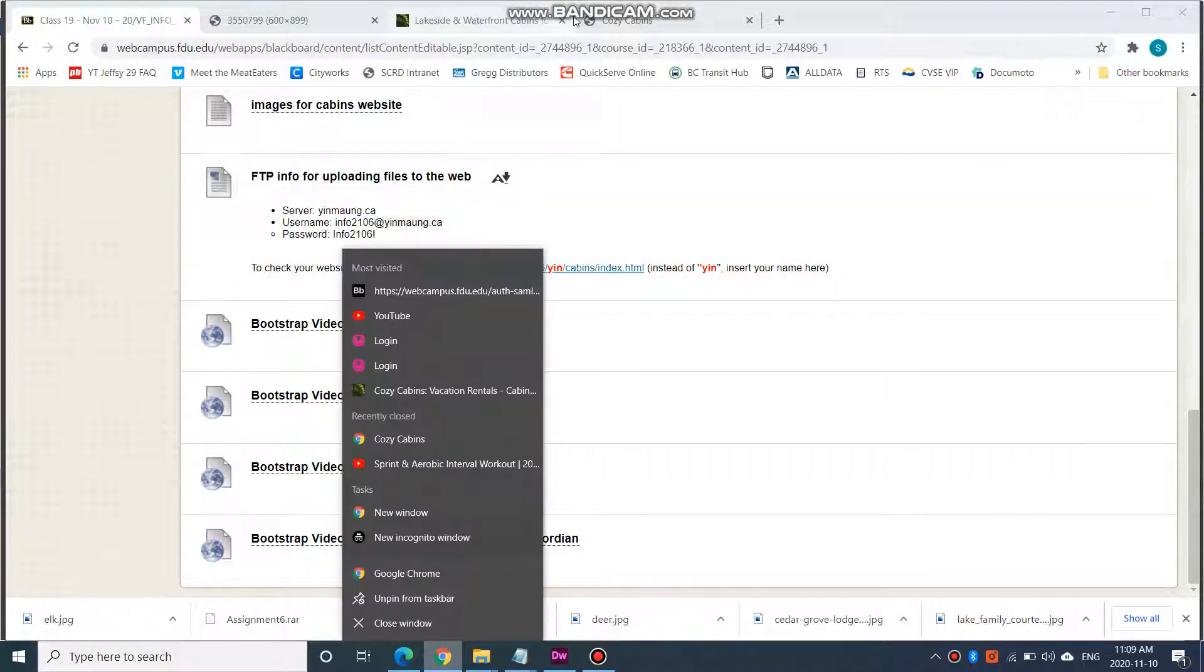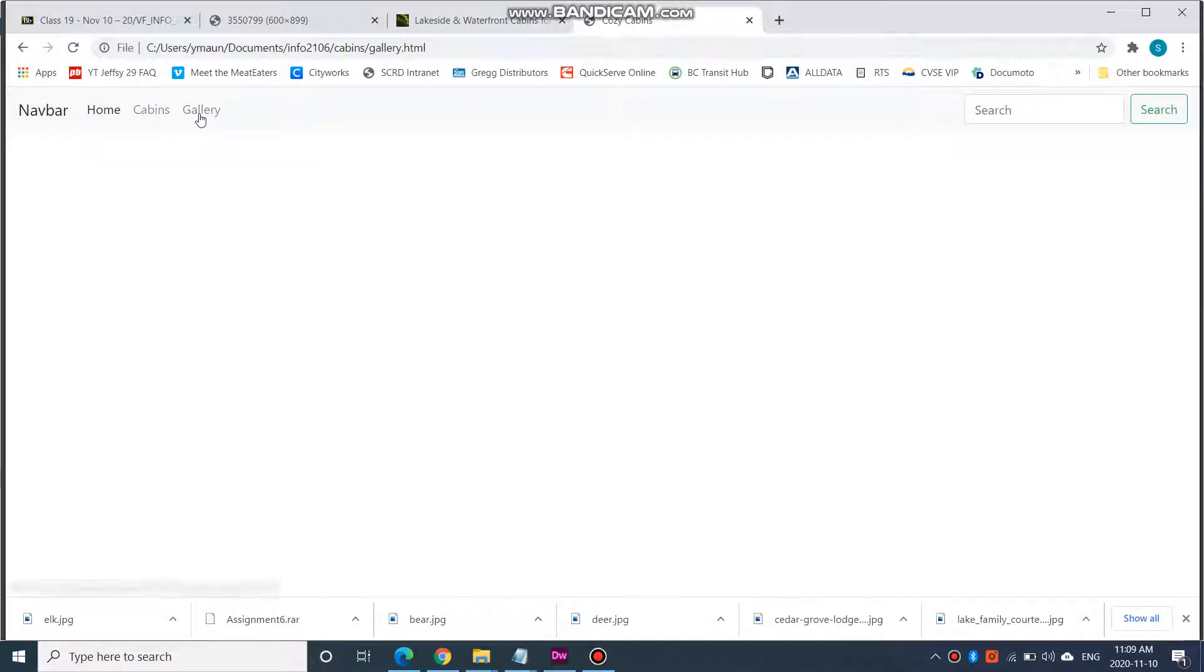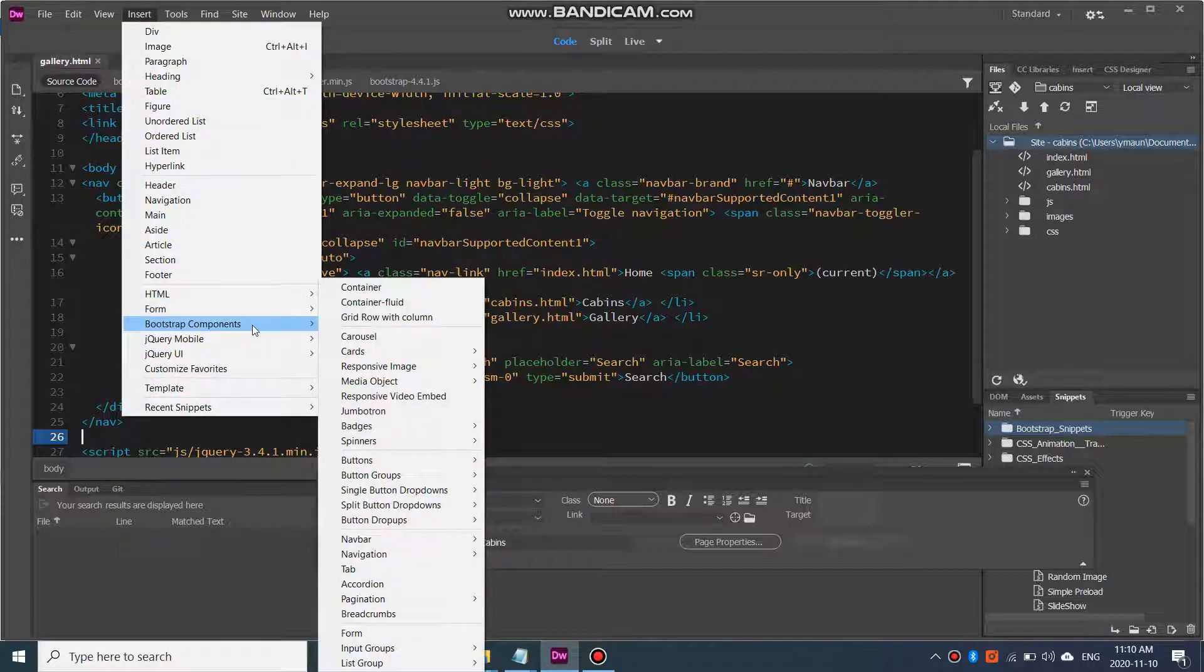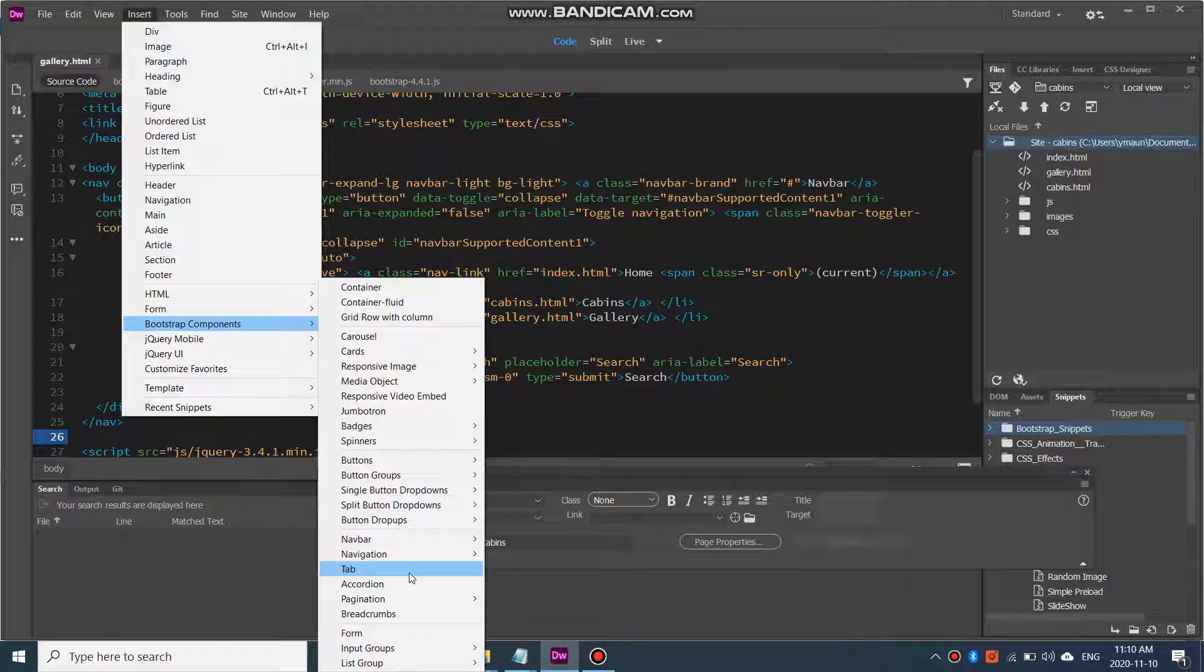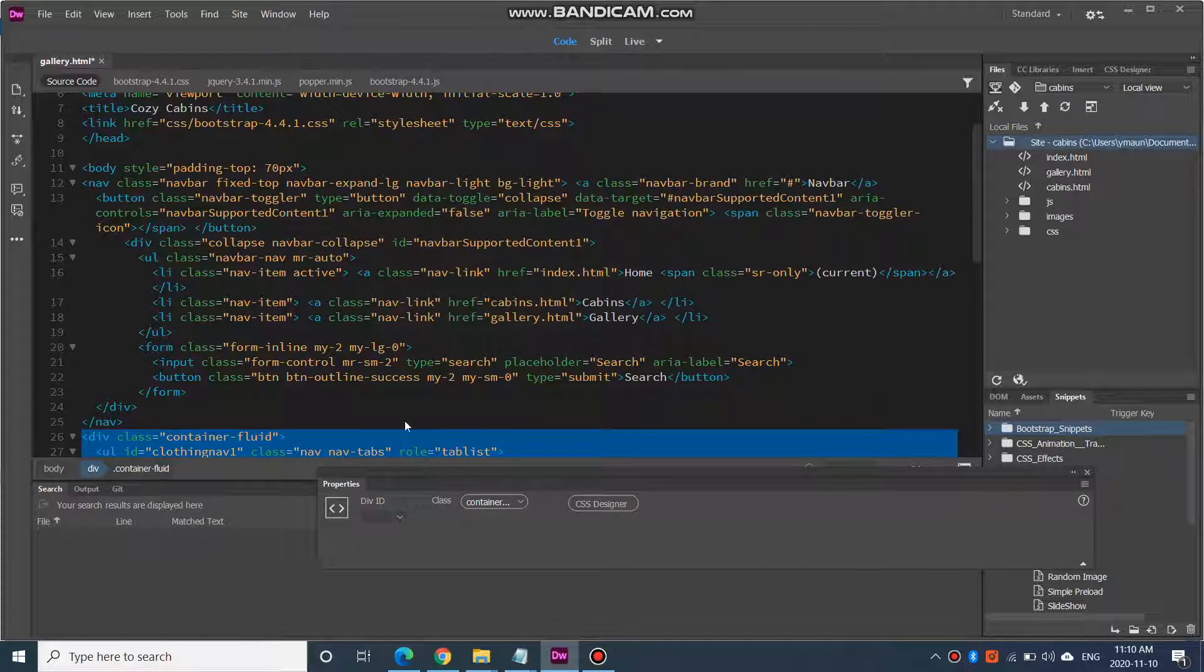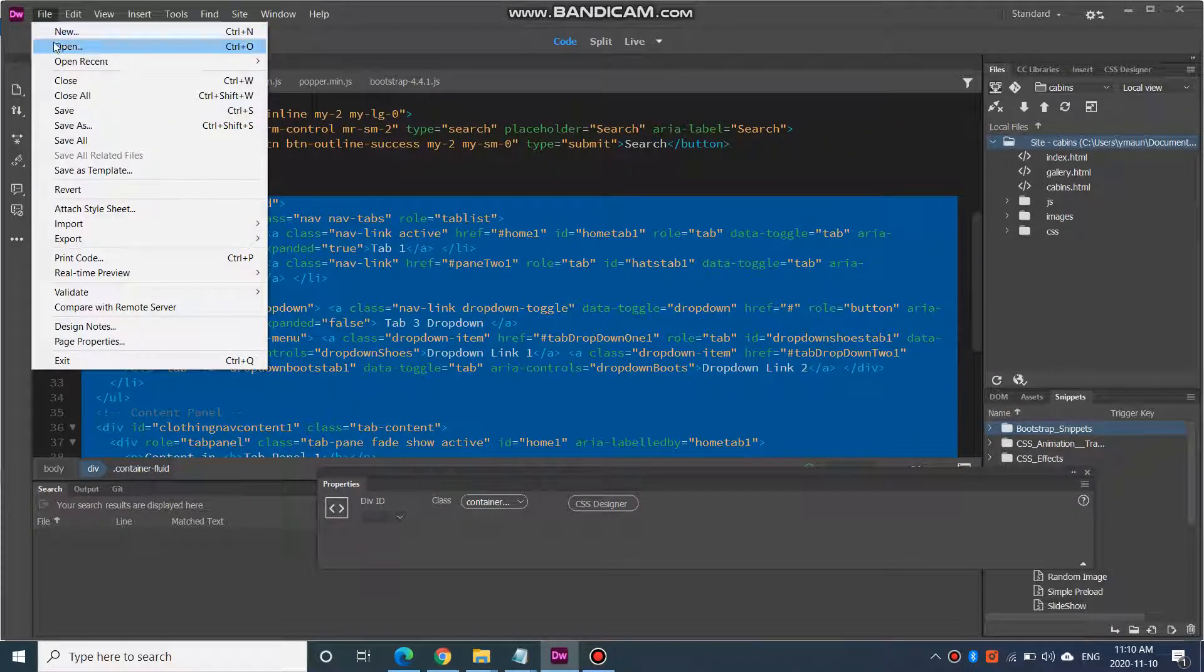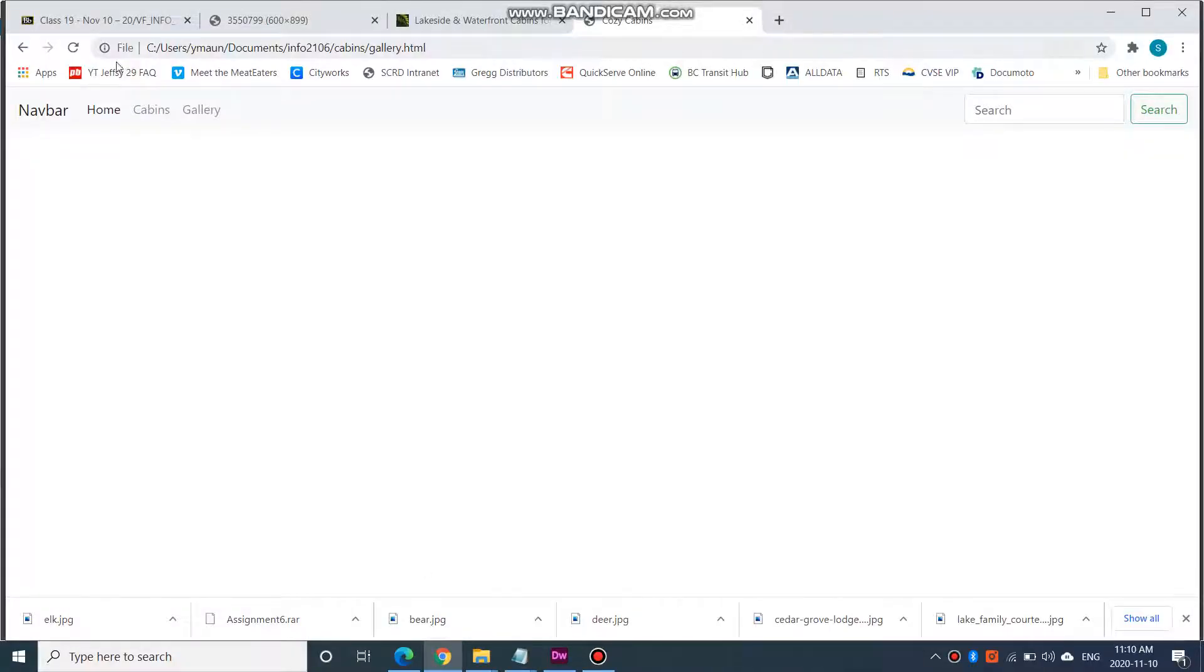I'm going to go take a look. If I go to gallery, I should only have my navigation. Now, let's go to insert and bootstrap components and let's go add a tab. So let's go see what that looks like. Refresh.